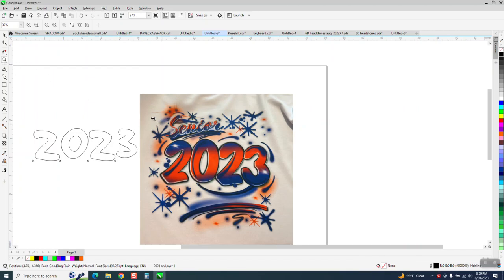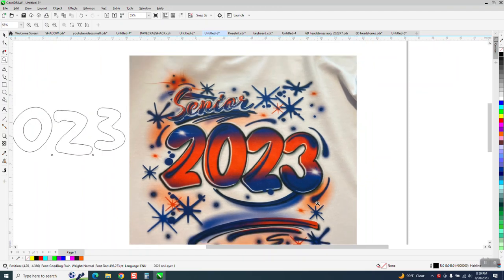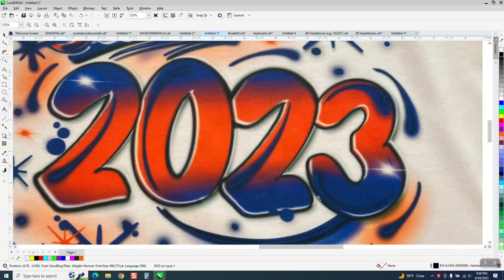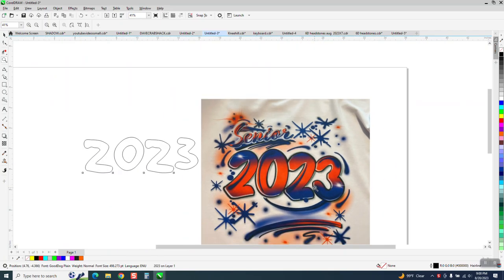Hi, it's me again with CorelDraw Tips and Tricks. Somebody sent me this. It's like an airbrush look, and you want to know how you could create something like this.